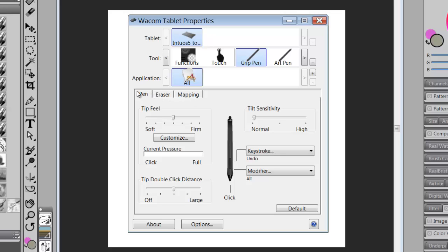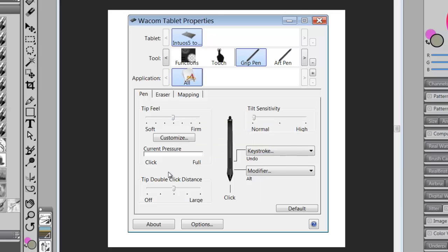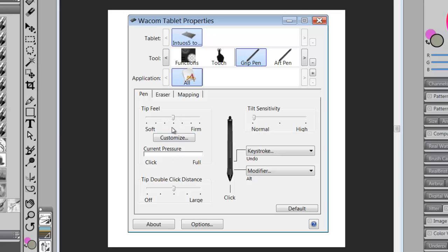And we're going to start with pen. Now, because Painter has such a good pressure sensitive system inside of the software itself with brush tracking, there's no need to mess with tip fill or tilt sensitivity, although tilt sensitivity is something that you may want to look at at some point. But right now, I would leave all of this at the default settings, and we'll talk more about this part a little bit later.